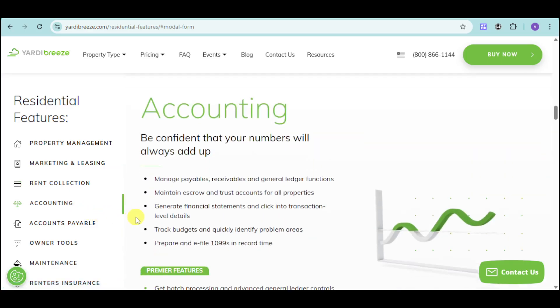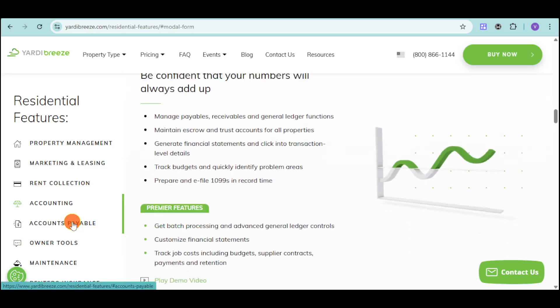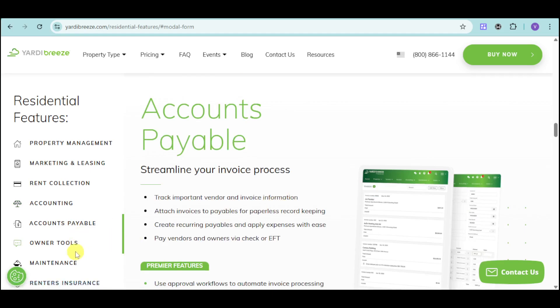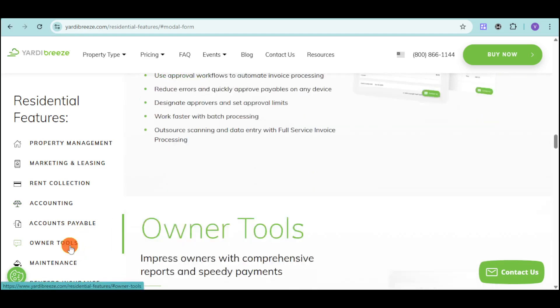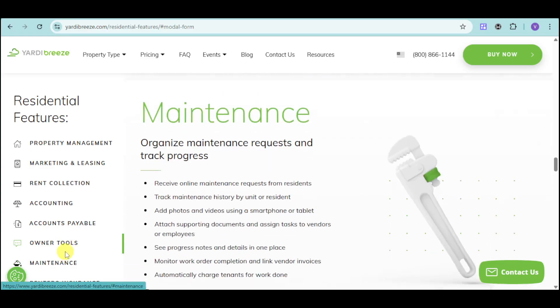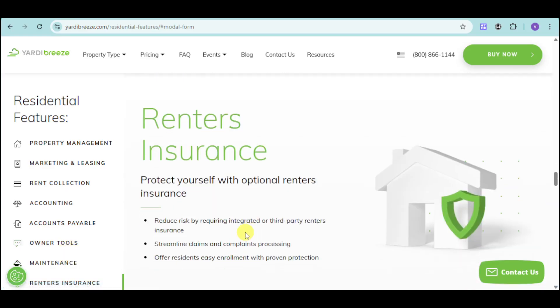Yardi Breeze also has accounting, wherein you can manage your payables, receivables, and general ledger functions, maintain escrow and trust accounts, generate financial statements and transaction-level details, as well as track budgets and quickly identify problem areas. You can also prepare and e-file 1099s in record time. Here's the accounts payable that we're talking about. They also have a lot of things like owner tools, as well as maintenance and also renter's insurance.